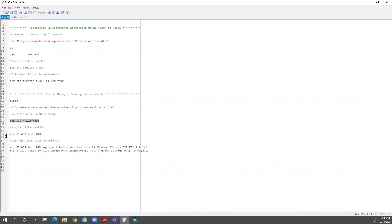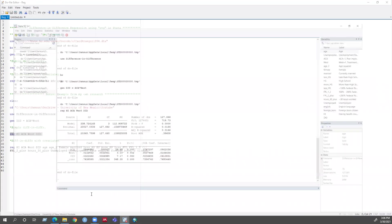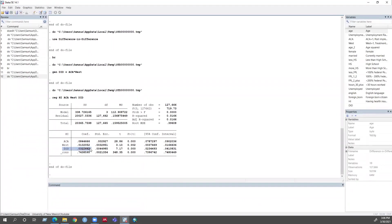Now I am running the simple difference-in-difference regression. I can see the coefficient for the difference-in-difference is 0.03. My outcome variable is a binary variable, so I can interpret this as the ACA increased health insurance by 3 percentage points in the west compared to the south. The coefficient is statistically significant.